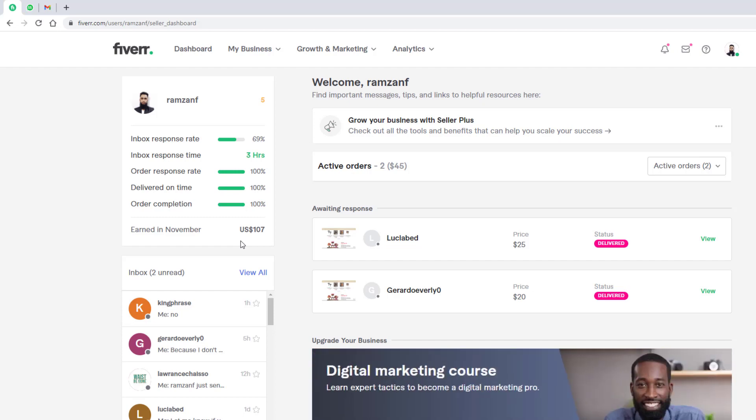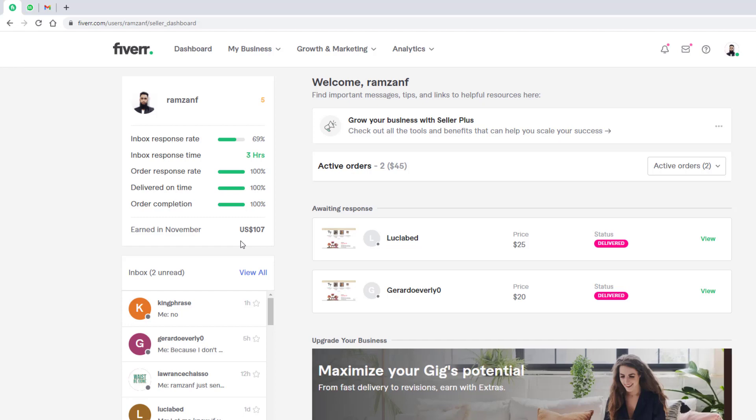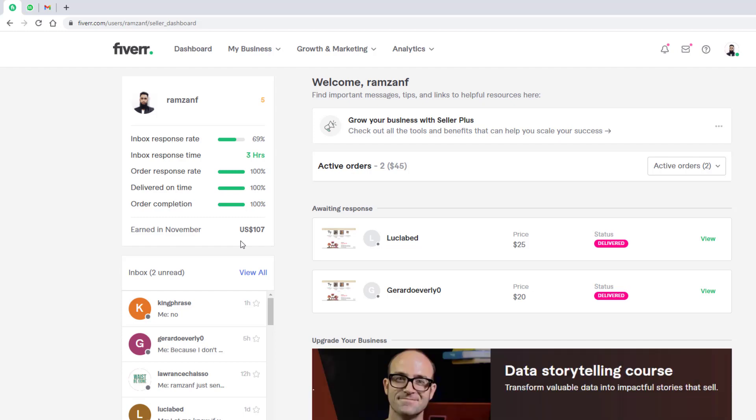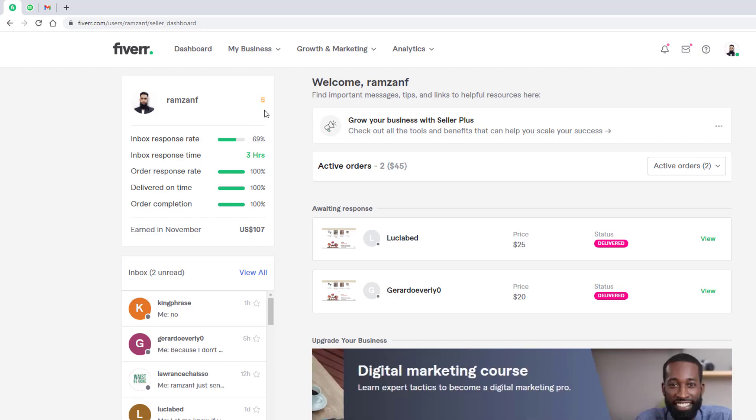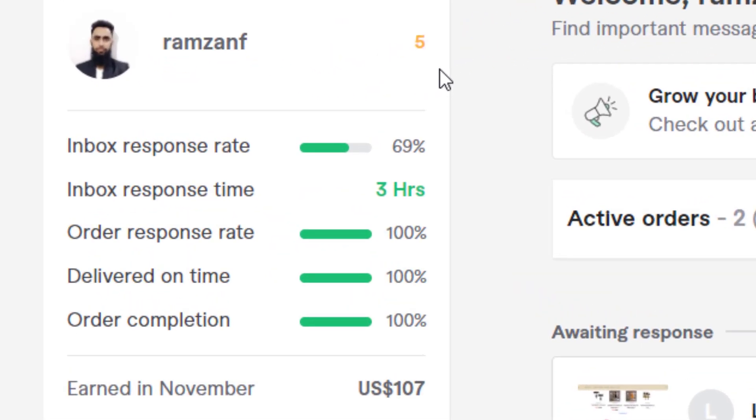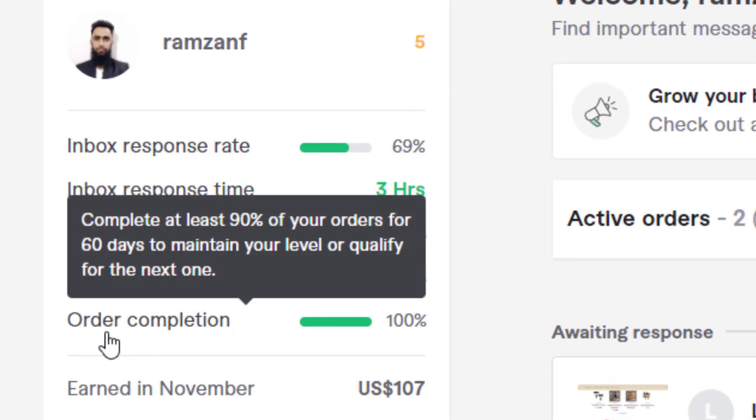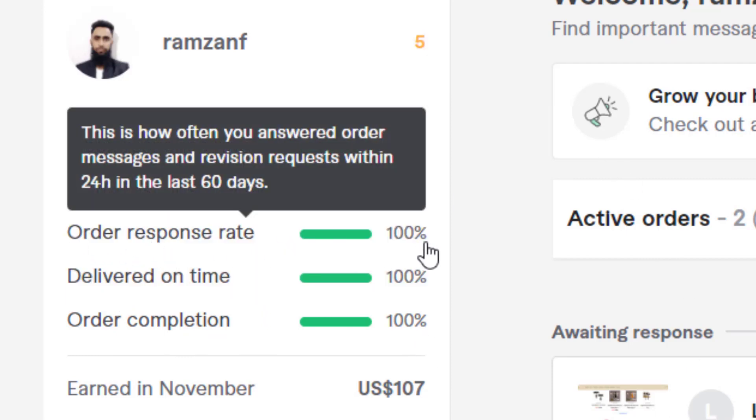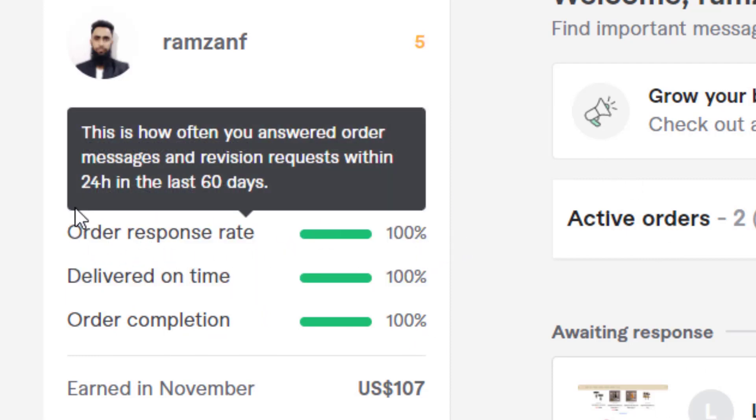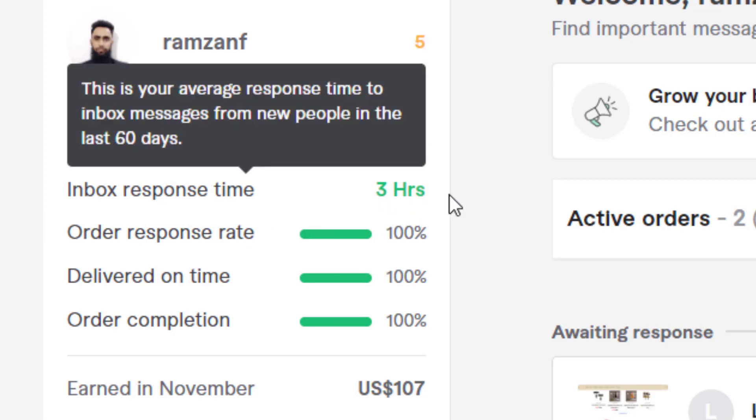So here you can see that I am earning a little from Fiverr because I don't do my permanent job on here because I have other clients. That's why I have some small orders here. But I get rating of 5. You can see on the top I have 5 star rating. It is because I have delivered on time 100 percent, order completion 100 percent, order response rate is 100 percent.